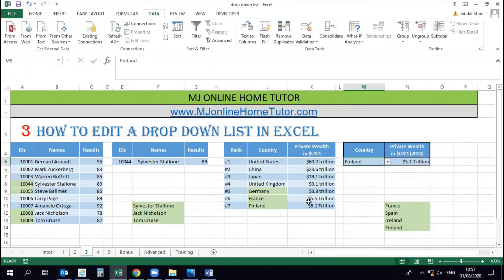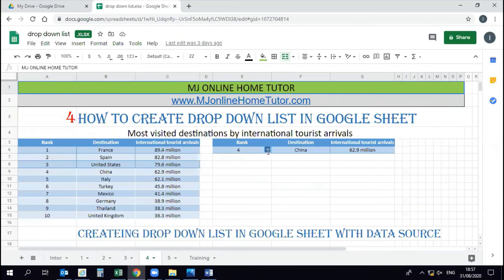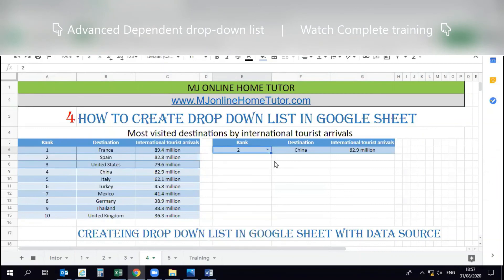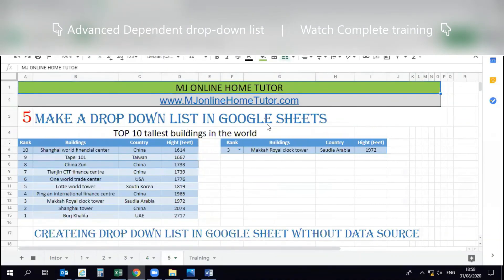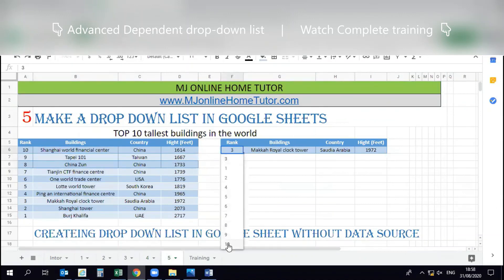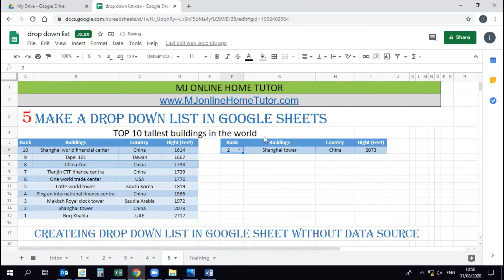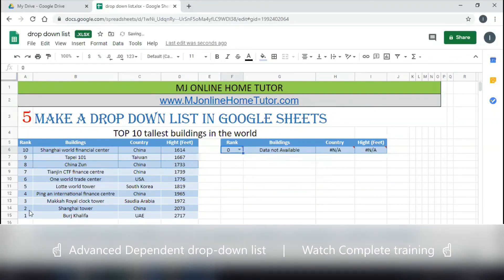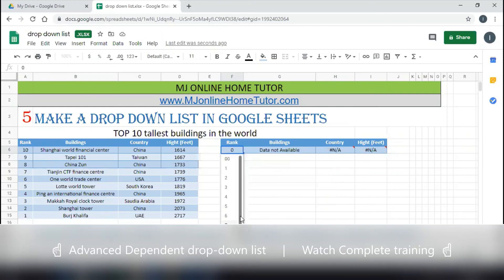We also cover how to create a drop-down list in Google Sheets, which works differently from Excel, including adding a drop-down list without a data source. In that example, we have numbers 1 to 10 and can change to other numbers since it's without a data source. I request you to watch the complete videos.